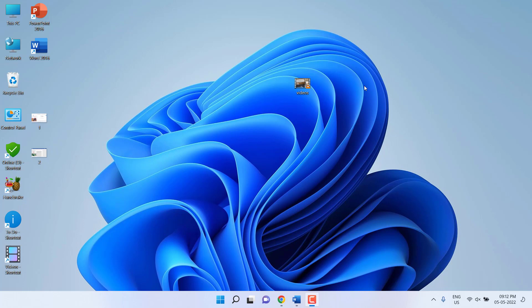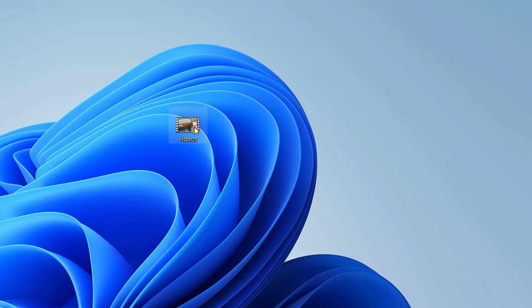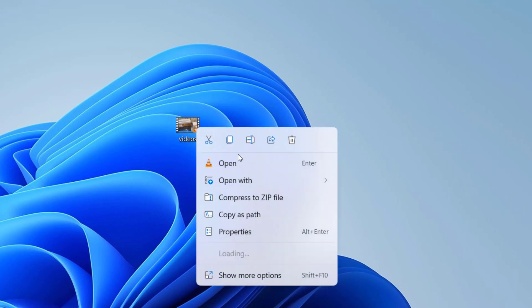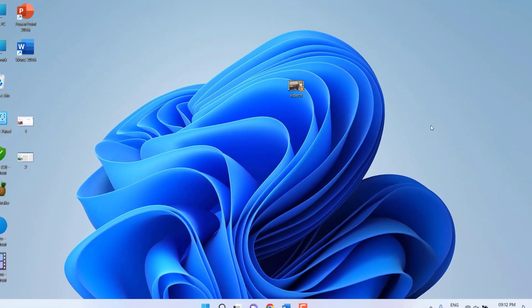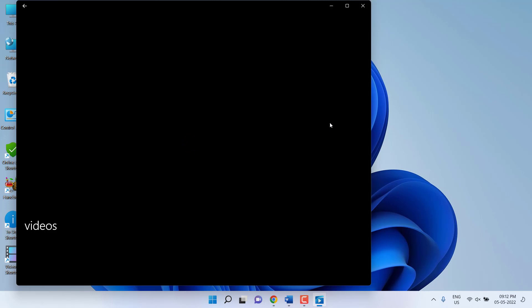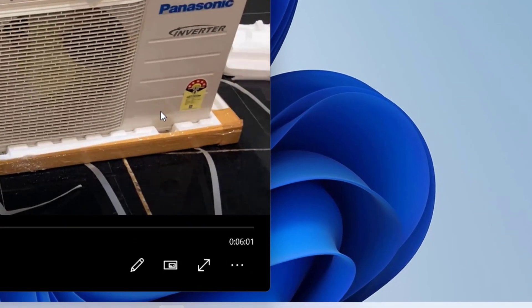Let's see how to do it. Just right-click on your video or movies, then click on 'Open with' and select 'Films and TV'. Your video will play in this Films and TV player. After this, simply click on this icon 'Play in mini view'.